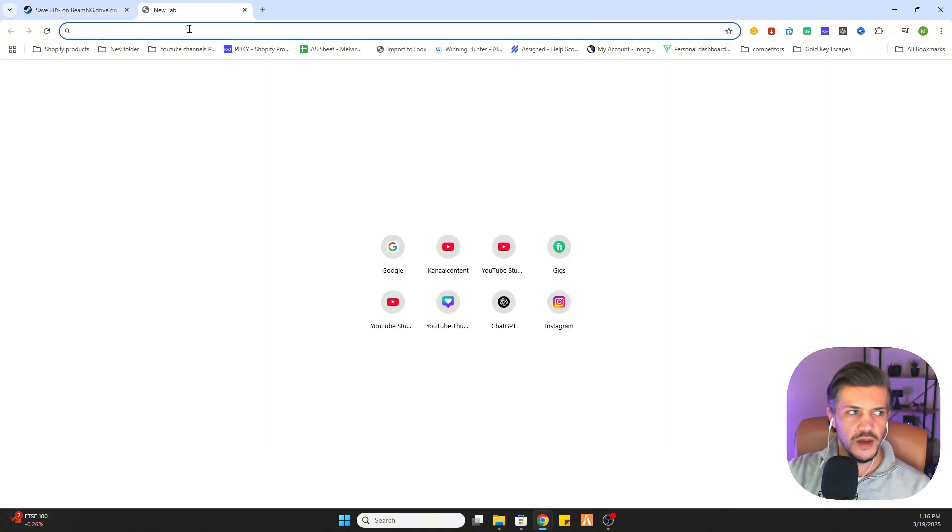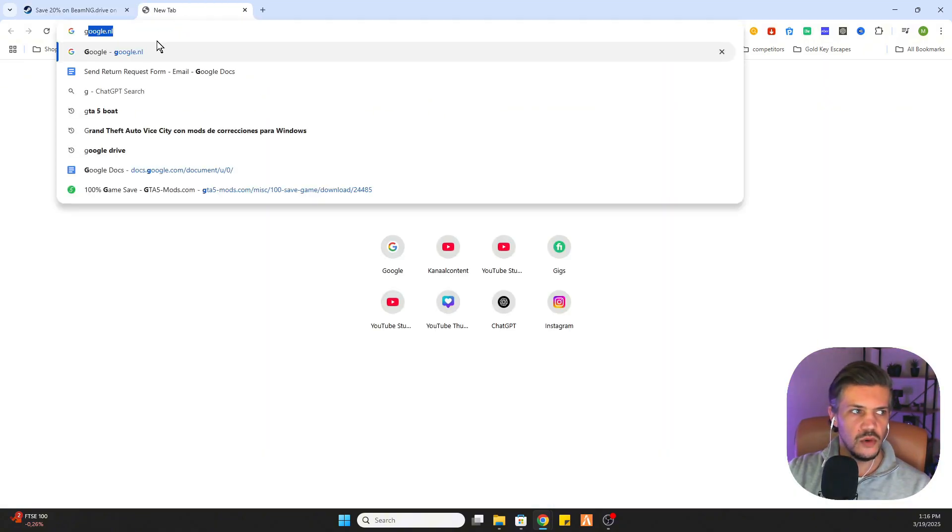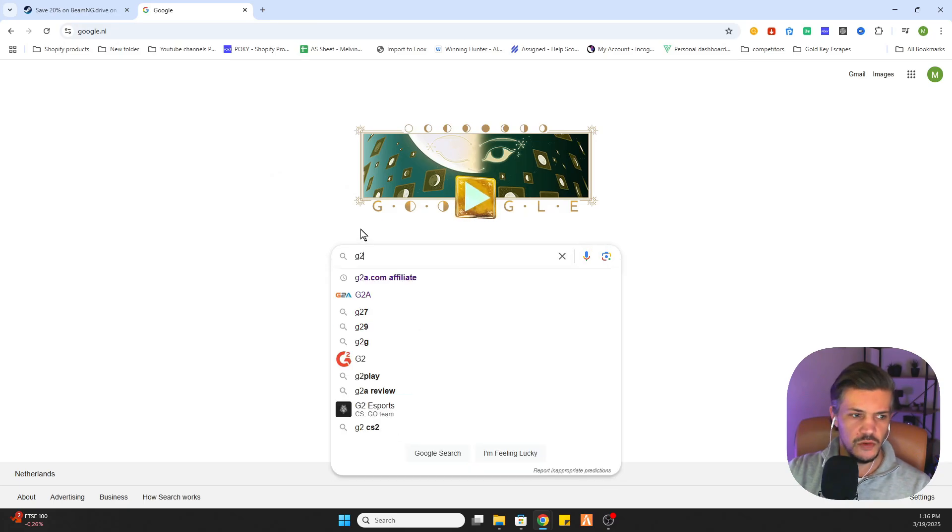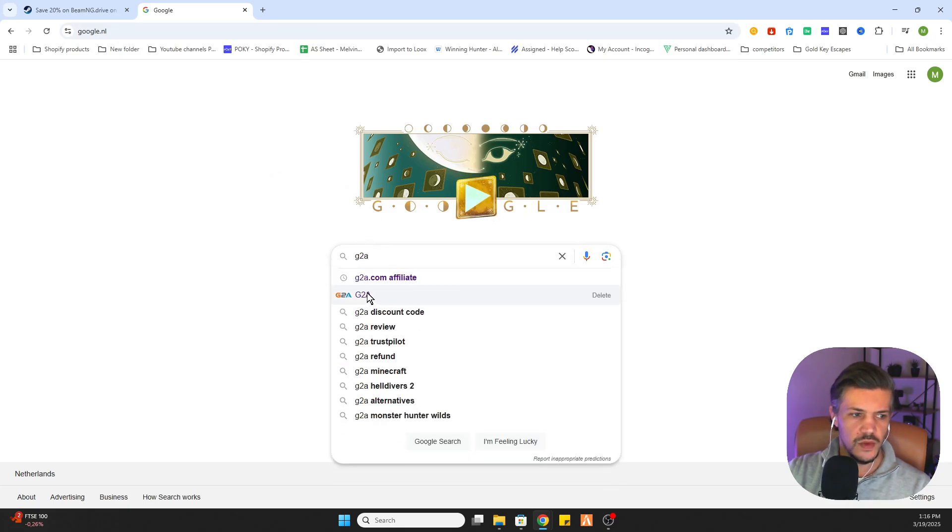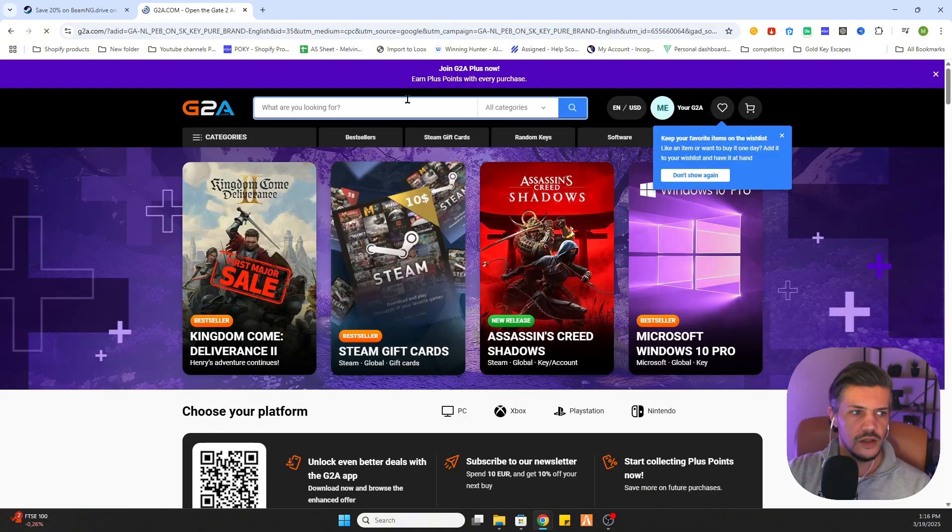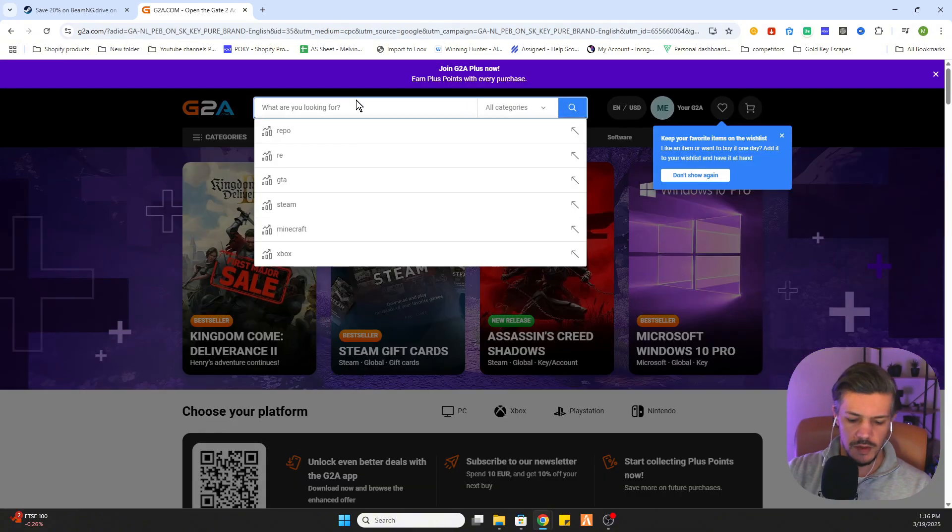Open a new tab, go again to Google and once you are there type in G2A. Go to this website and once you are there you will type in BeamNG.